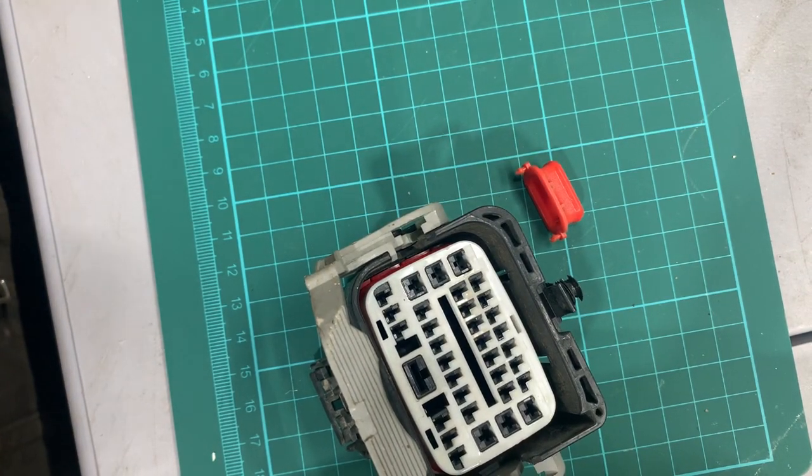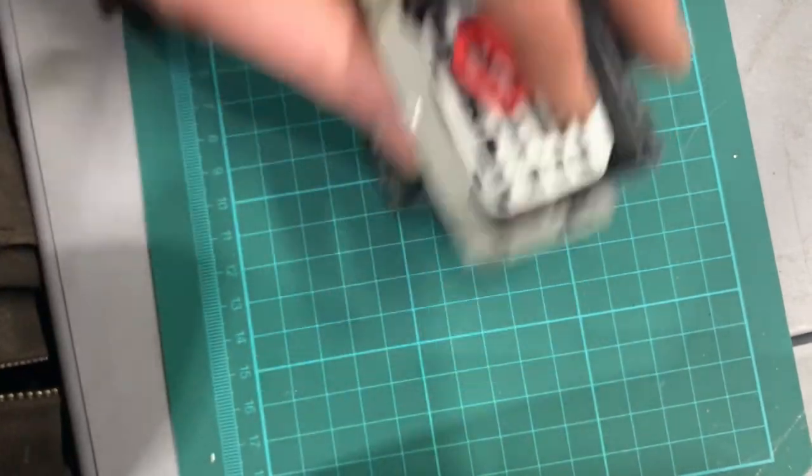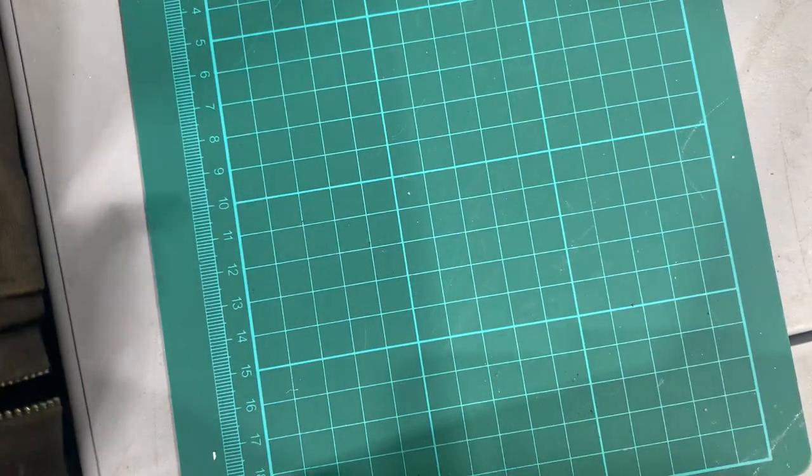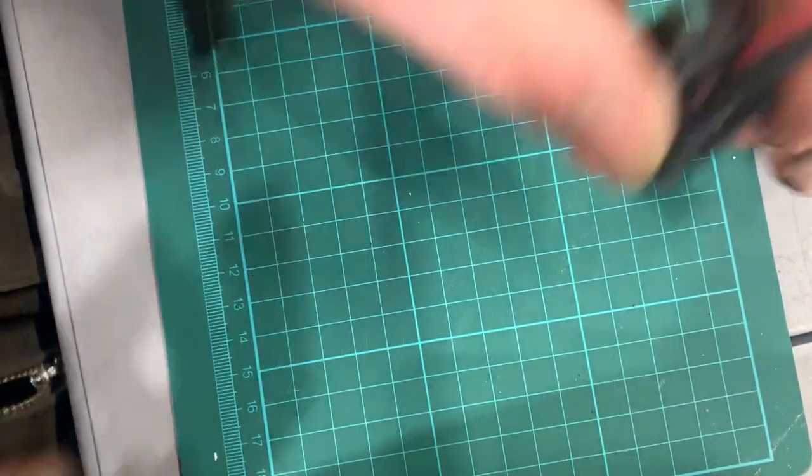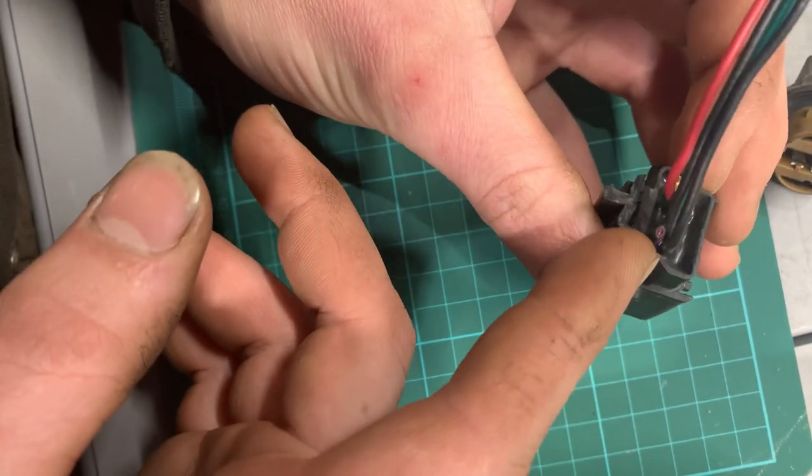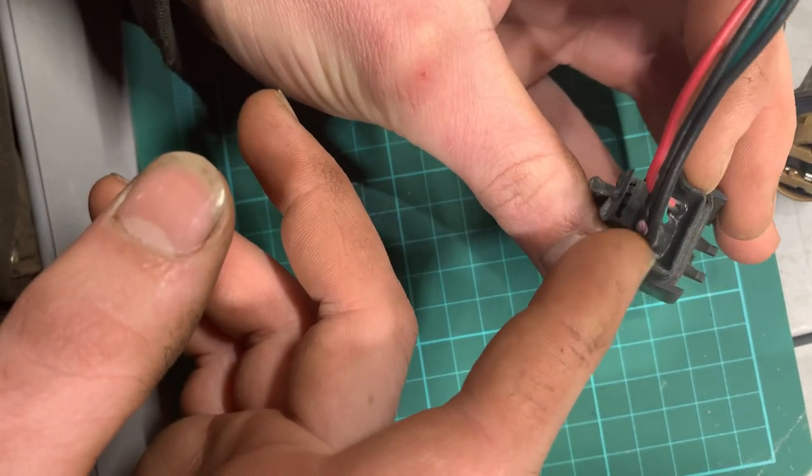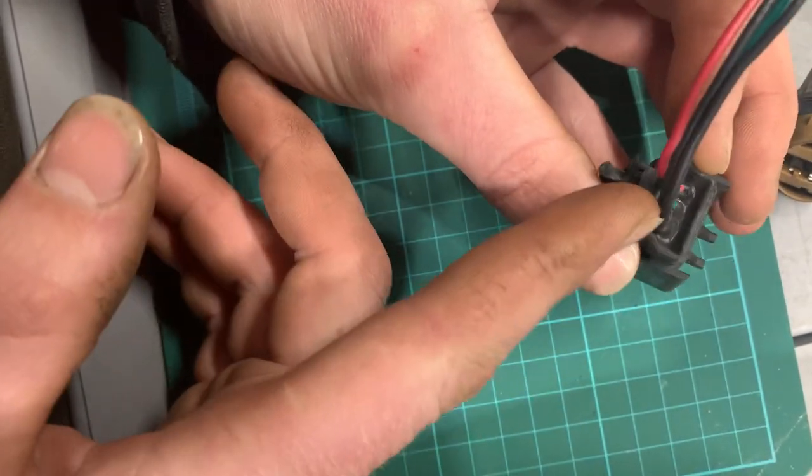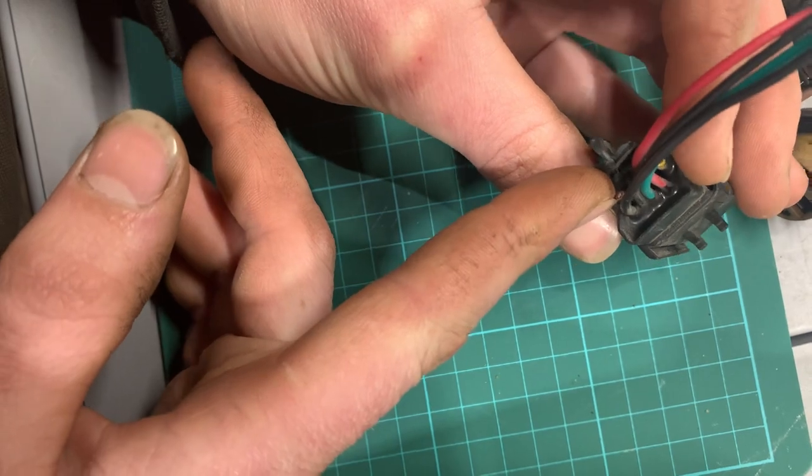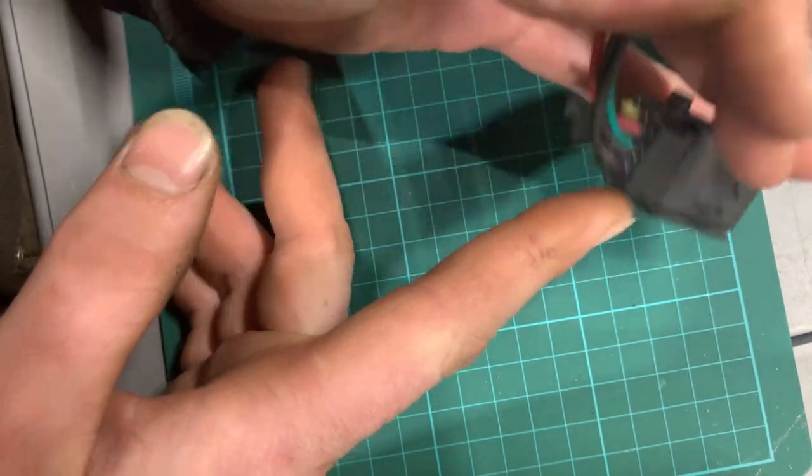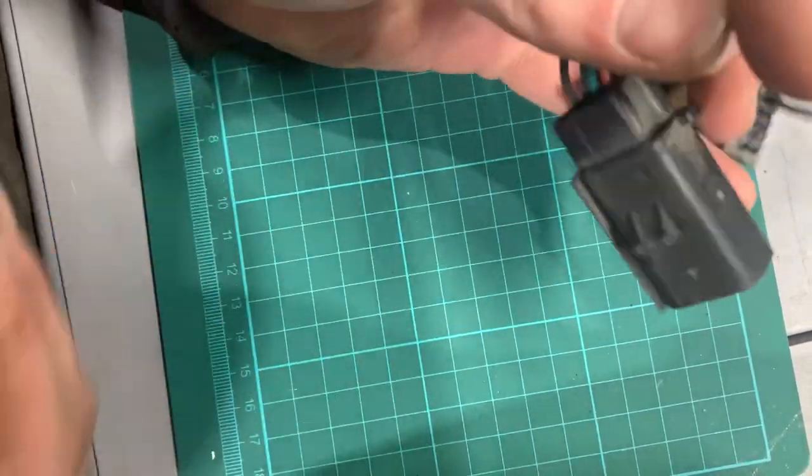Moving on. We've got non-serviceable connectors. They basically just have a bunch of silicone or epoxy that's filled into the connector. And you can't fix these. There's no way to get into them without destroying them. So if they go bad, you just cut them off, order another one, and replace it.